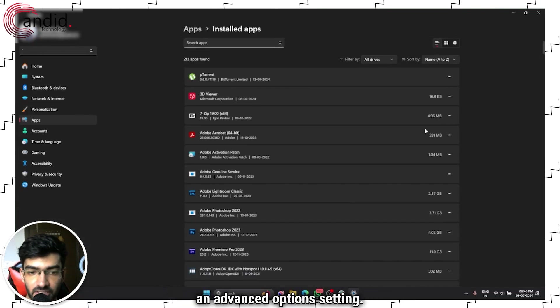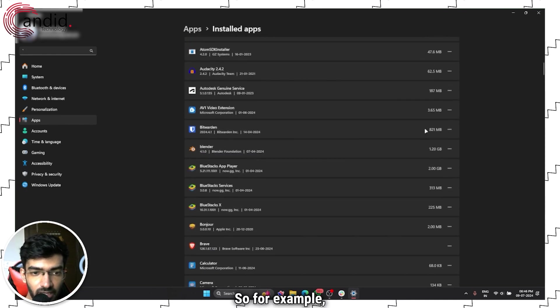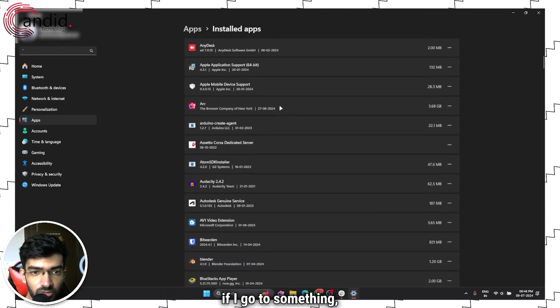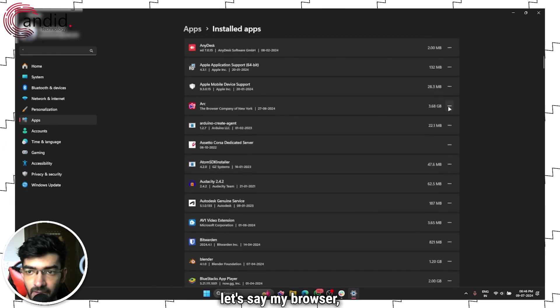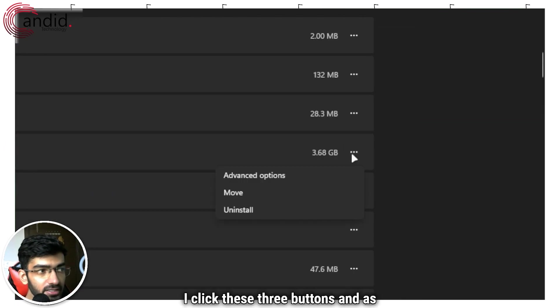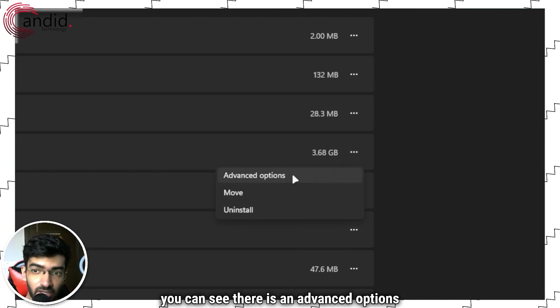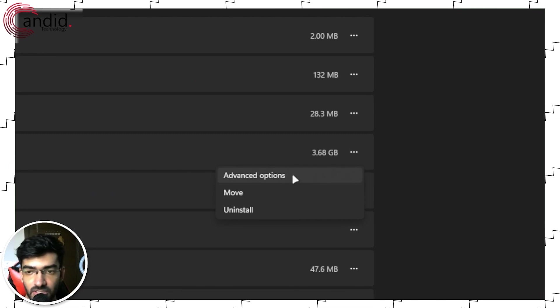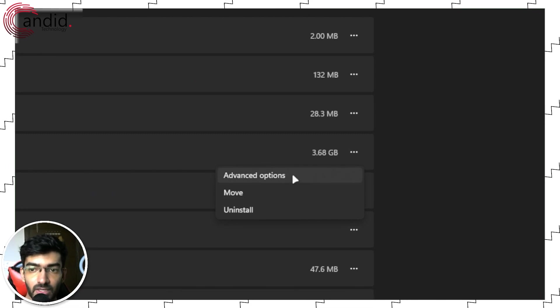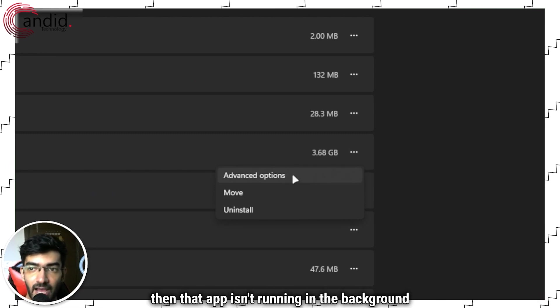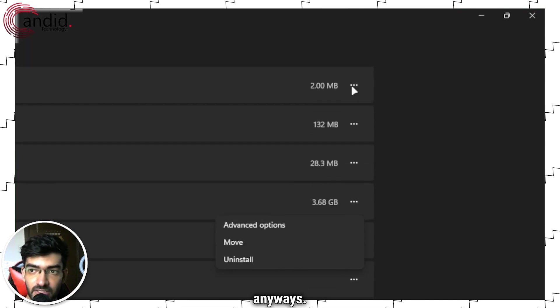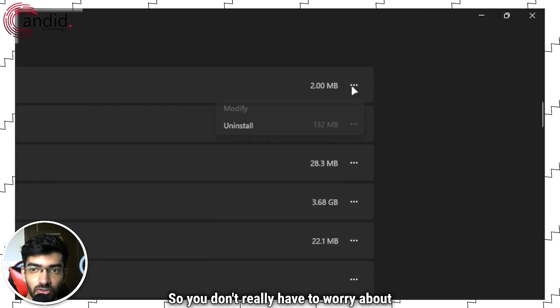For example, if I go to my browser, I click these three buttons and as you can see there is an Advanced Options setting. If you don't see it, then that app isn't running in the background anyway, so you don't really have to worry about that.